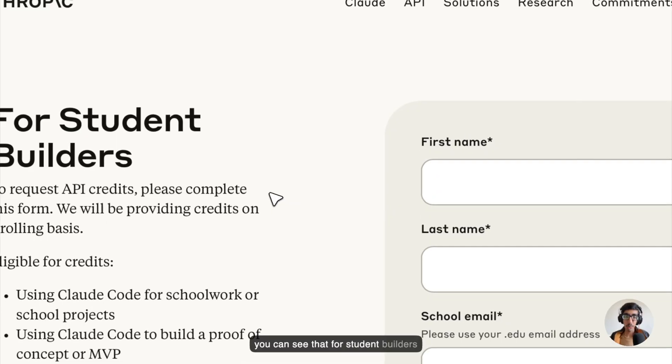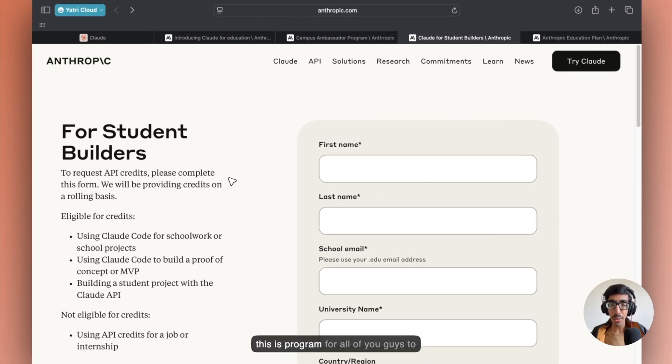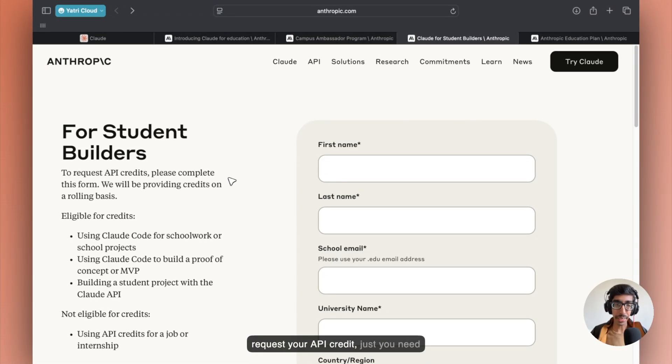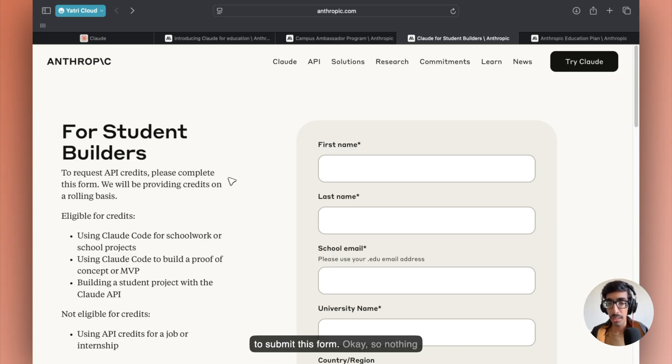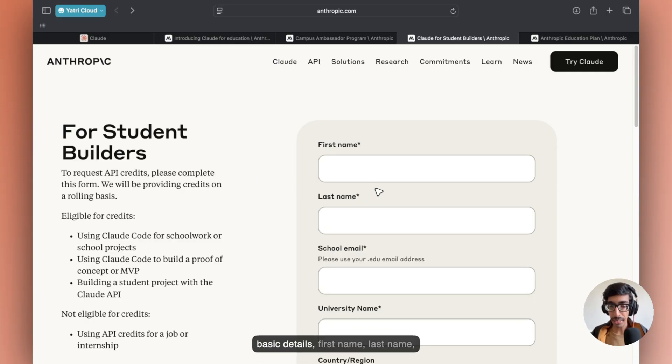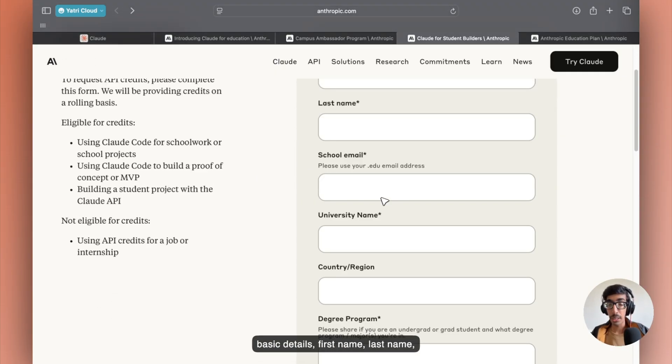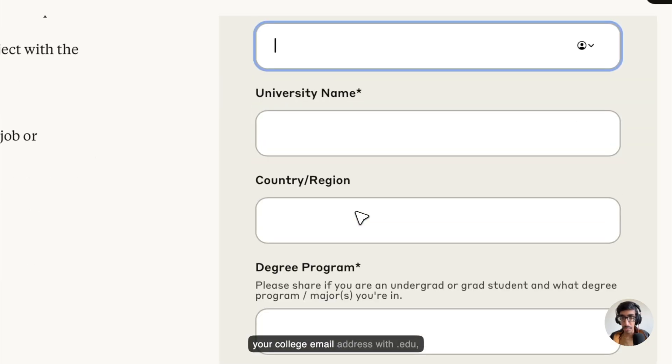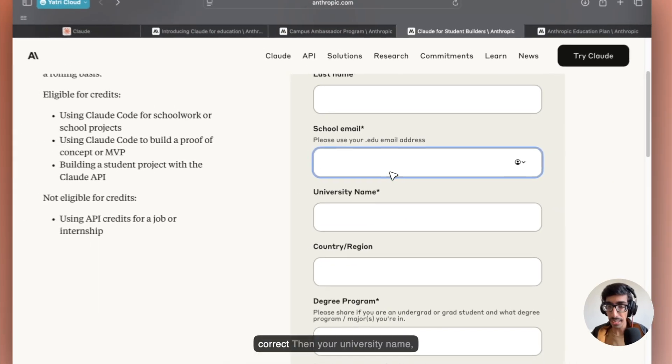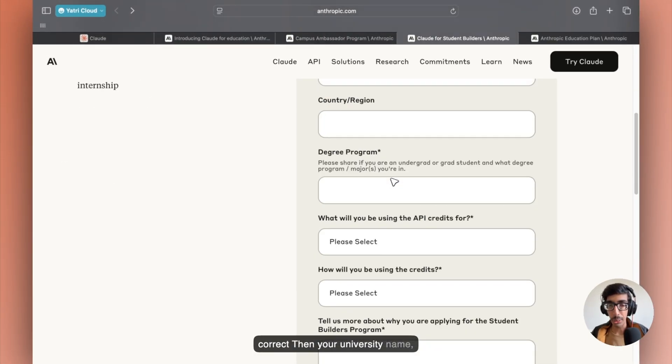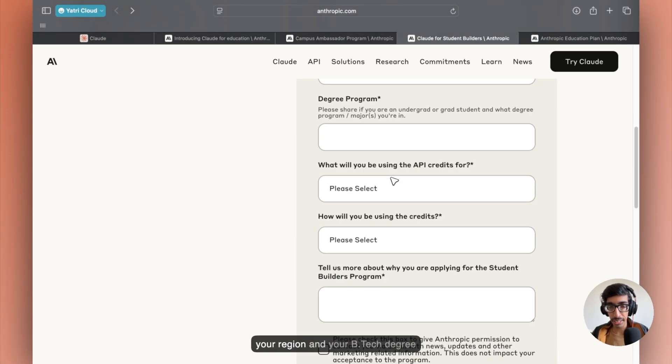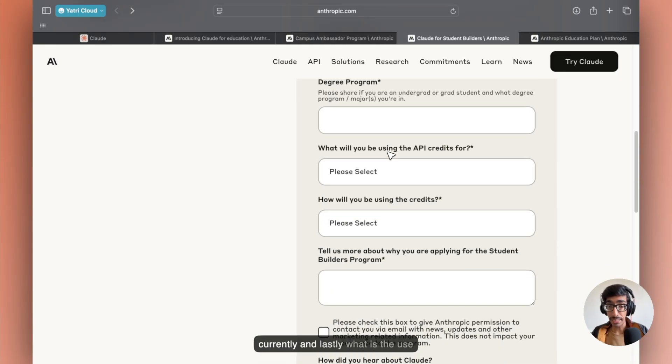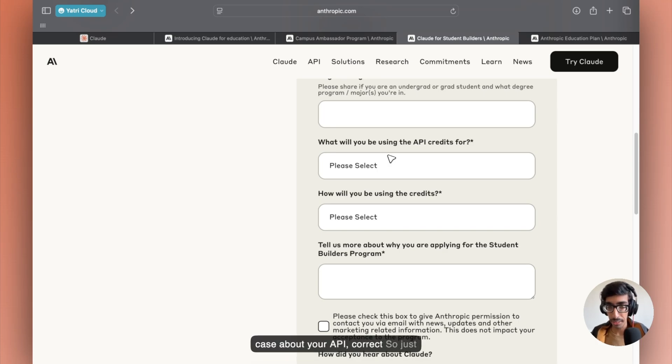So for that, you can see that for Student Builders, this program is for all of you. To request your API credit, you just need to submit this form. Nothing much, you need to enter your basic details: first name, last name, your college email address with .edu, your university name, your region, and your B-Tech degree or MCA, whatever you're enrolled in currently.